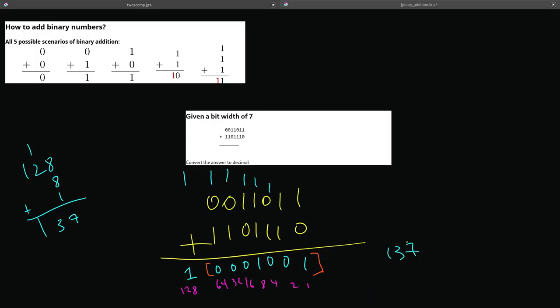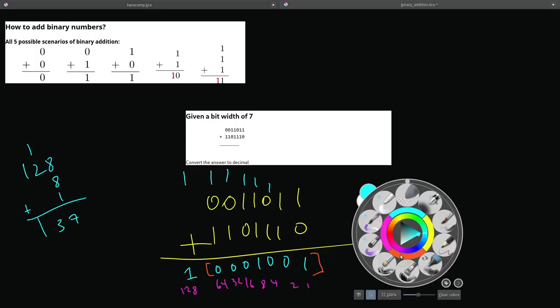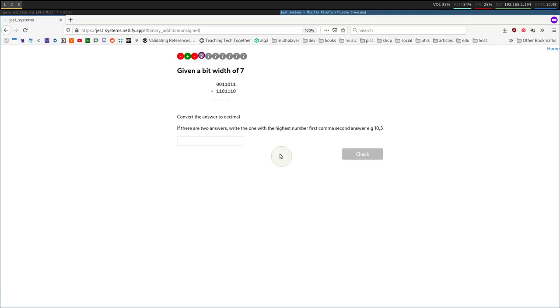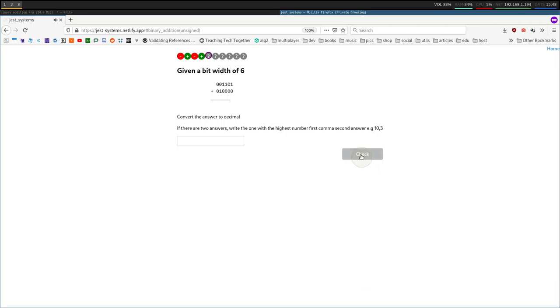But the overflow case is, let's see, 8 plus 1, which is 9. So, 137 or 9. So, let's punch that in. 137 comma 9. There we go. Let's do one more for good measure.